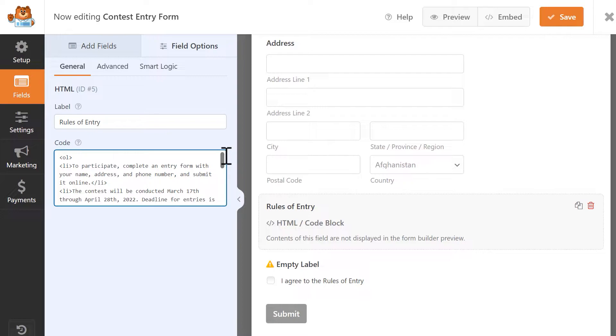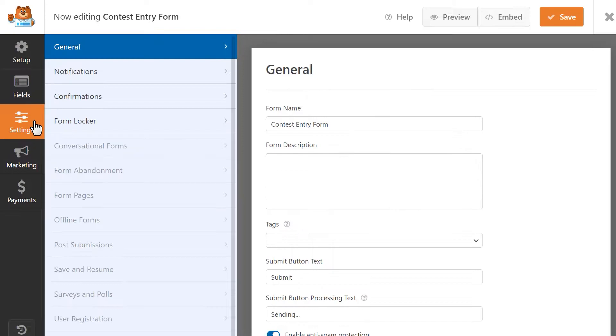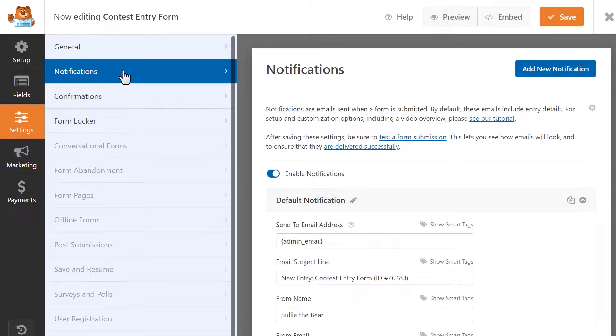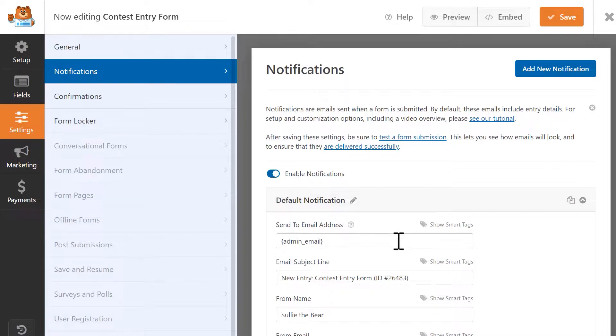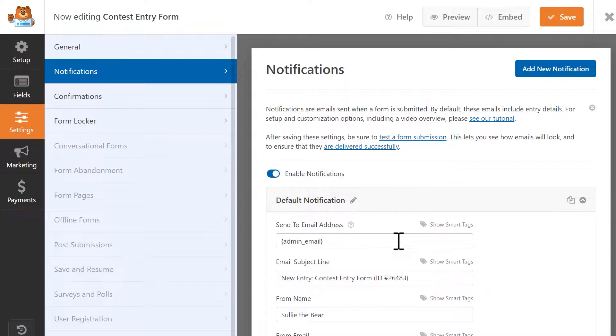By default, WPForms will automatically send you an email notification each time a user fills out and submits a form on your site. For this form, we want our users to also receive a notification letting them know that the entry was successfully received, so in the Send To Email Address field, we're going to use a Smart Tag to set this up.